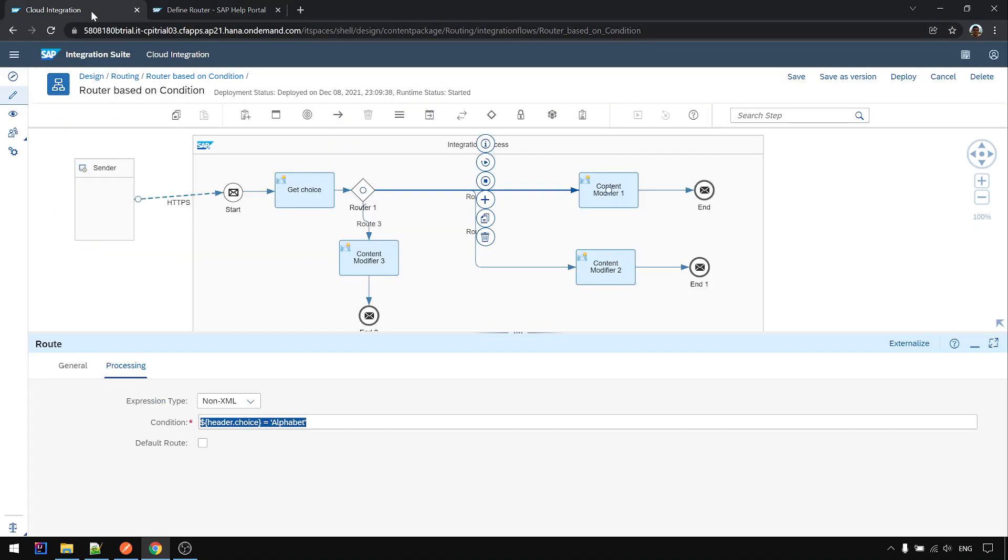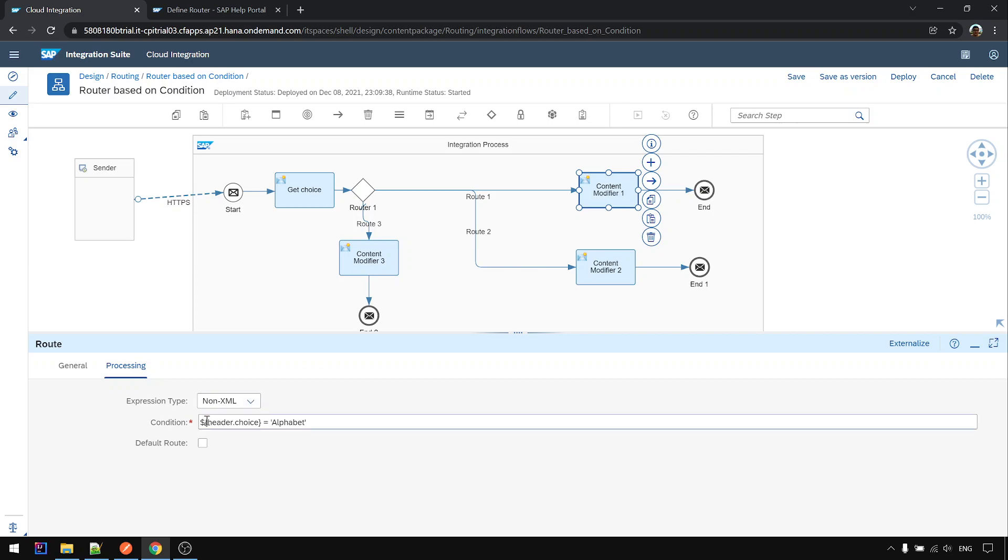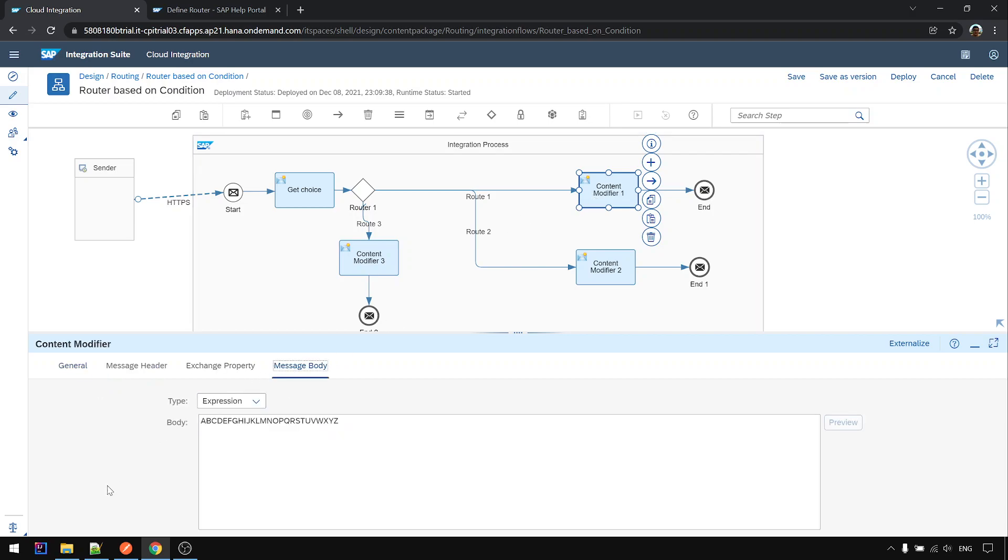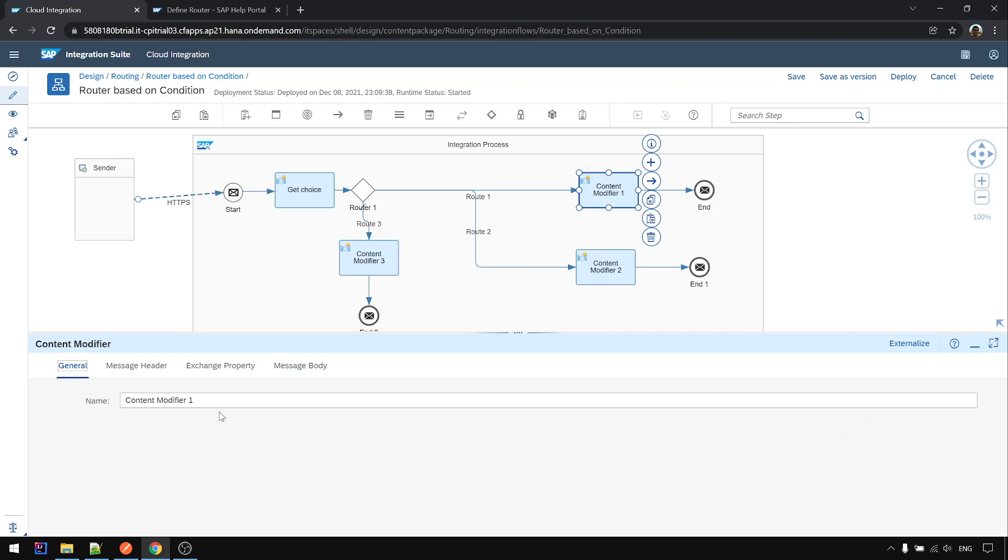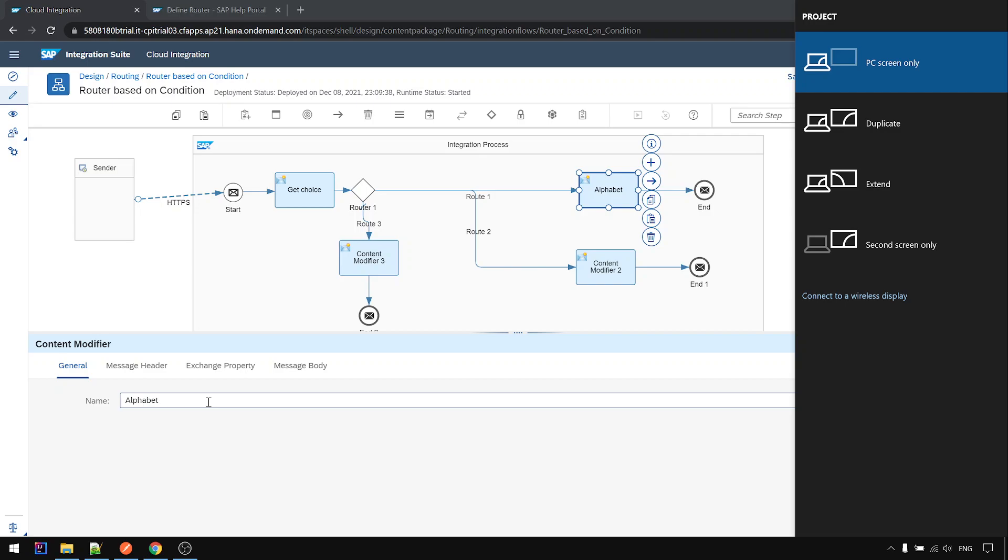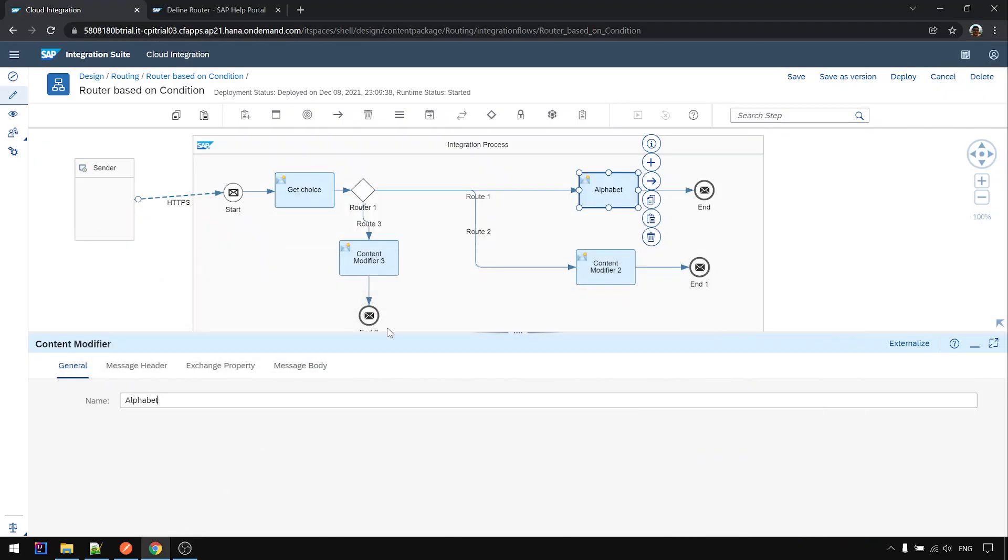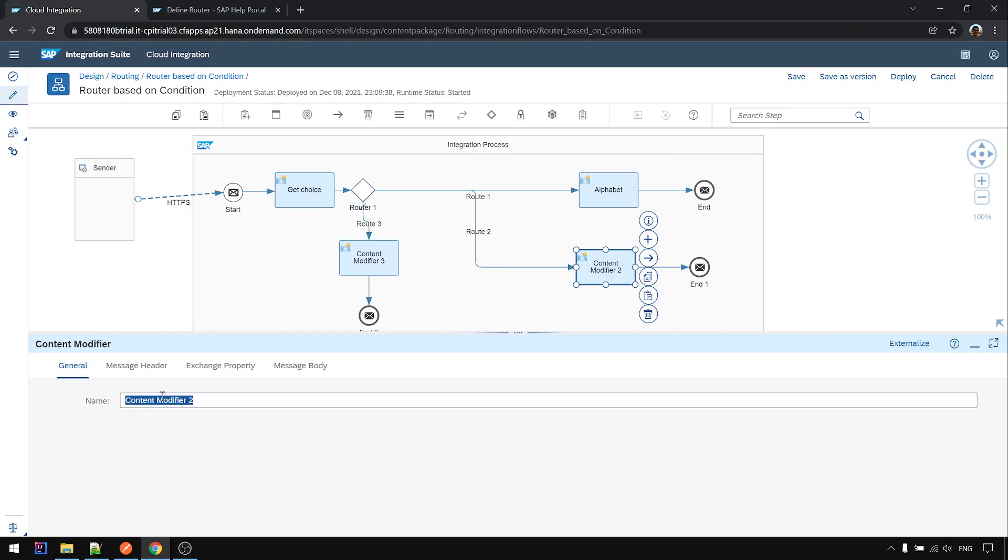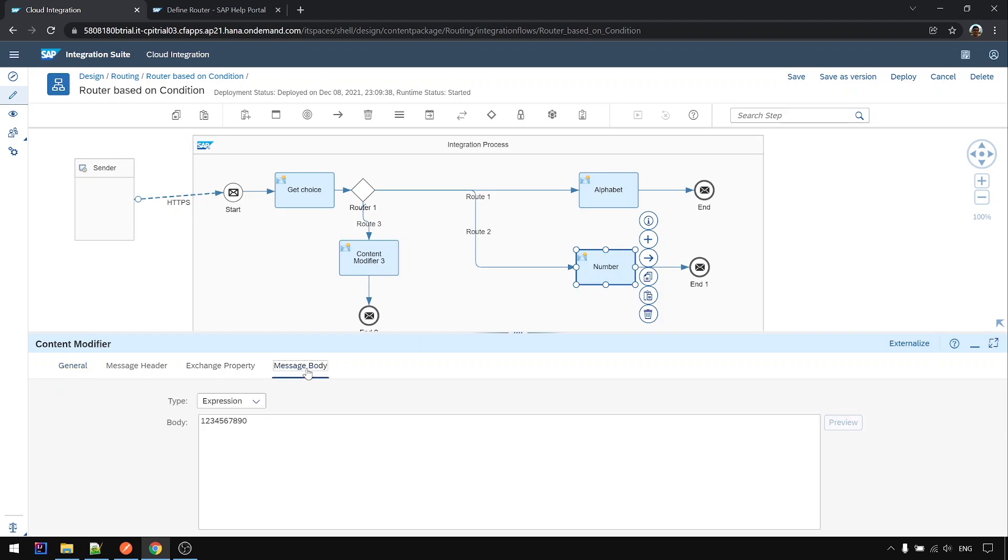Let's see. Okay back to CPI. So now I change it to expression only for this part. Okay then alphabet, here is a number. I'll just give it a name. Okay deploy.